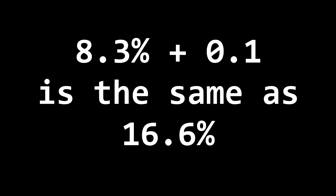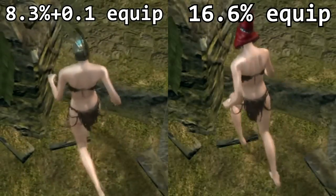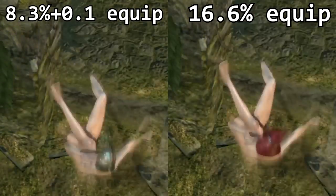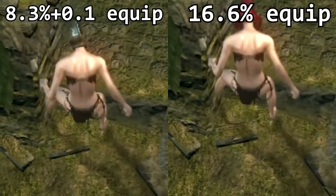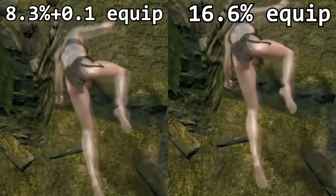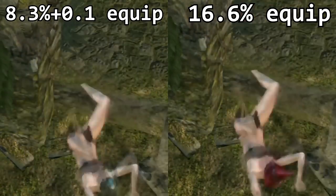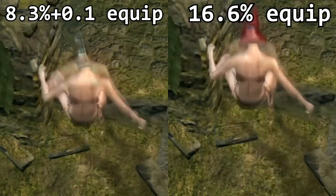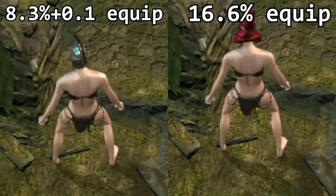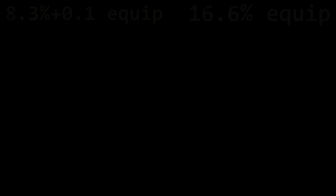And now we'll show that 8.3% plus 0.1 is the same as 16.6%, which is 25% times two thirds. I like to call this super fast roll. And once again in slow motion.